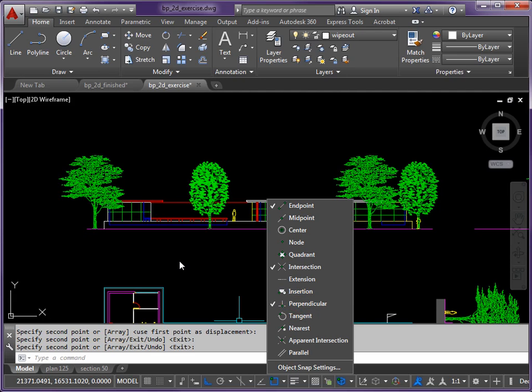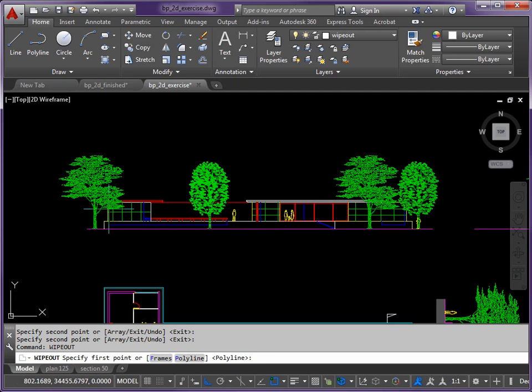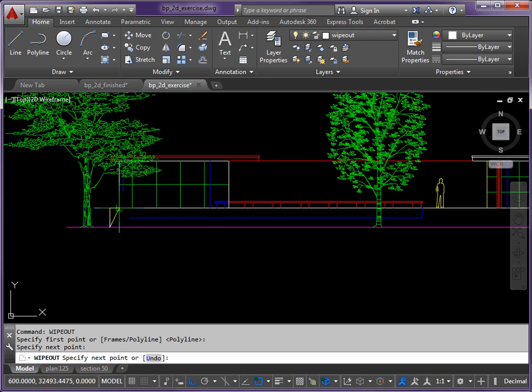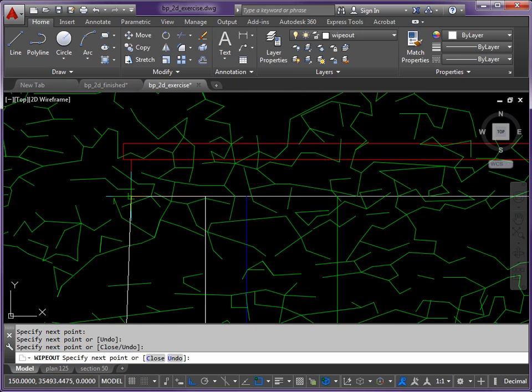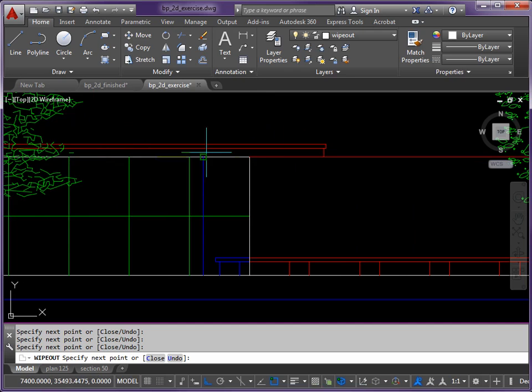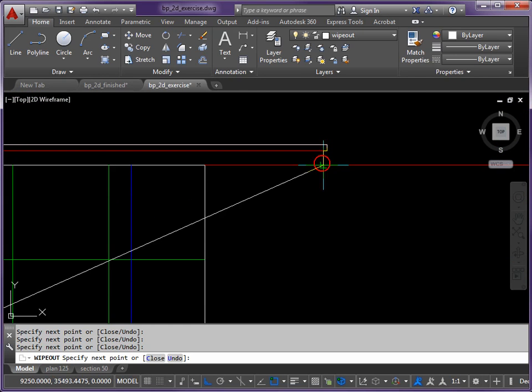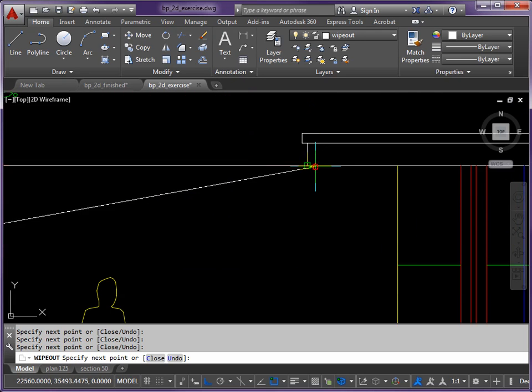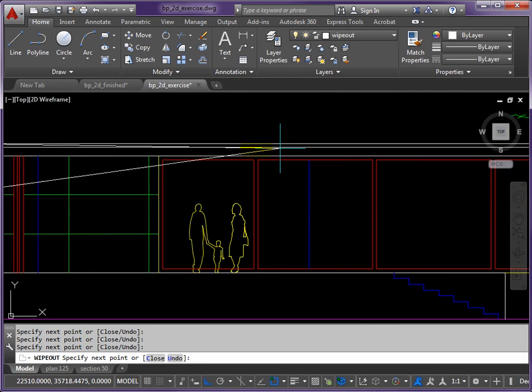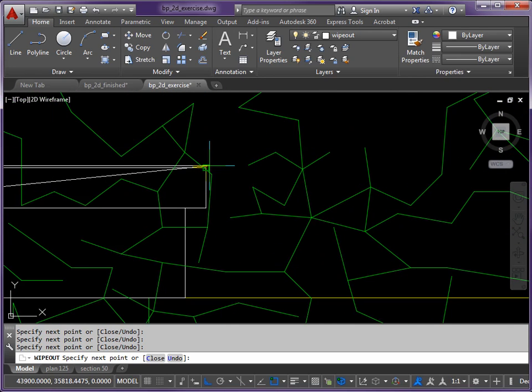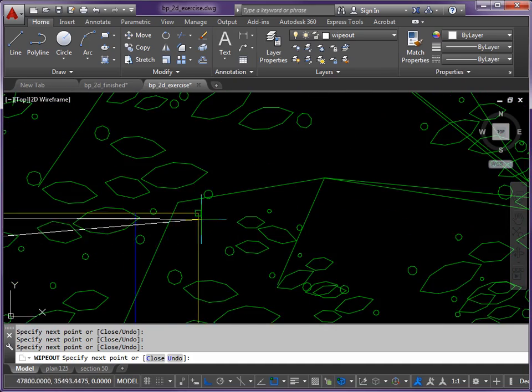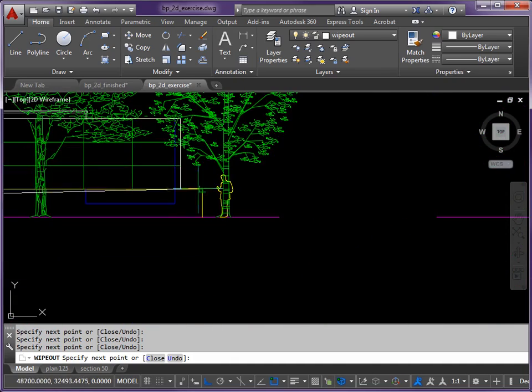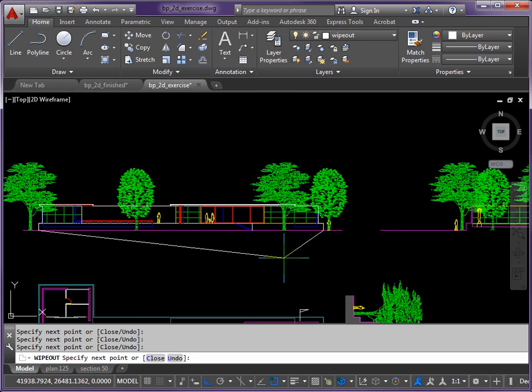I'll need a few more object snaps now. Let's turn off insertion and we'll put back on endpoint, intersection, and perpendicular. The command is wipeout, and we'll trace around, being fairly careful to make sure we get into the right points and don't pick positions on the actual trees. Very careful in this bit so we don't end up picking branches and leaves.